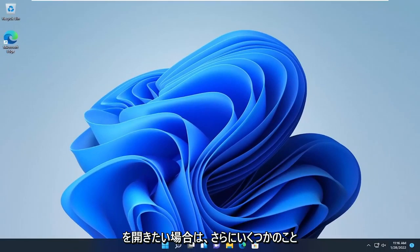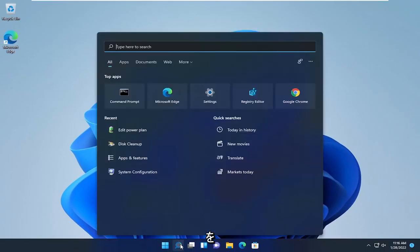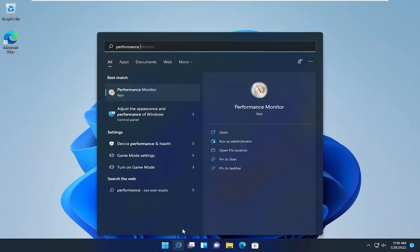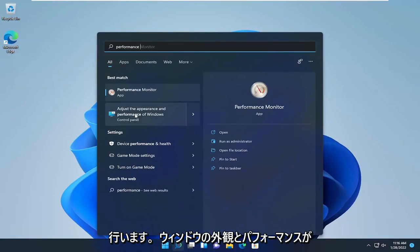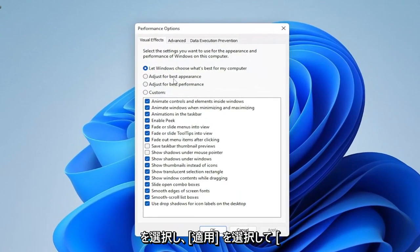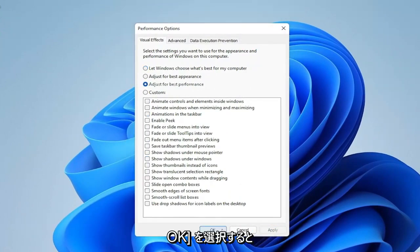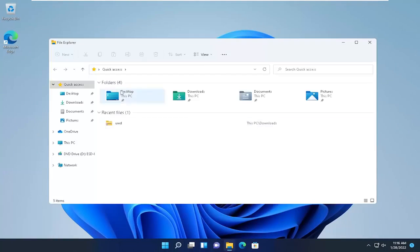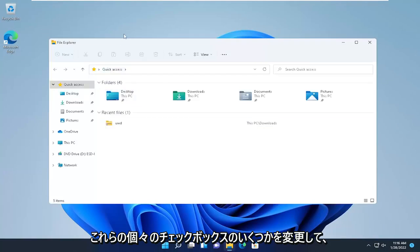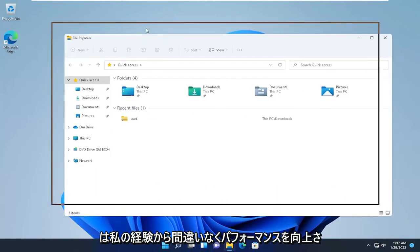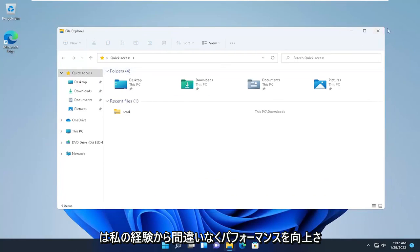A couple more things: open the search menu and type in Performance. One of the best results should say Adjust the Appearance and Performance of Windows. Go ahead and open that up and select where it says Adjust for Best Performance, then select Apply and OK. Windows may look slightly different and some text might look a little less clean, but you're welcome to customize the individual checkboxes. That's definitely a performance booster from my experience.